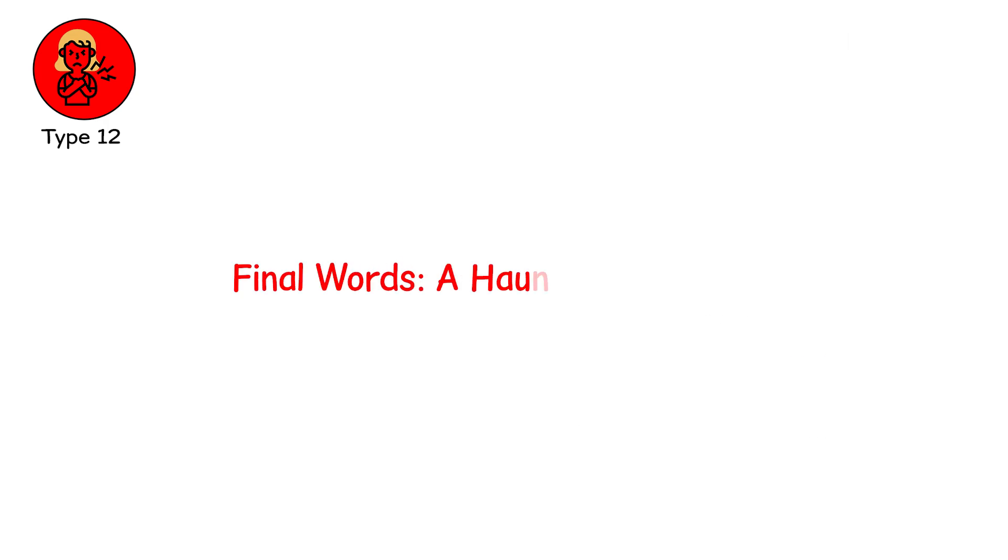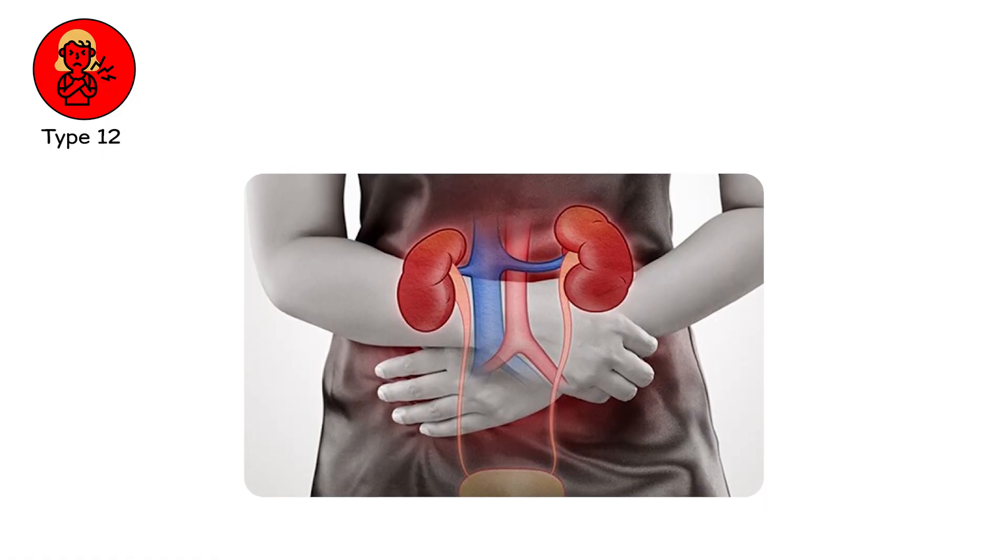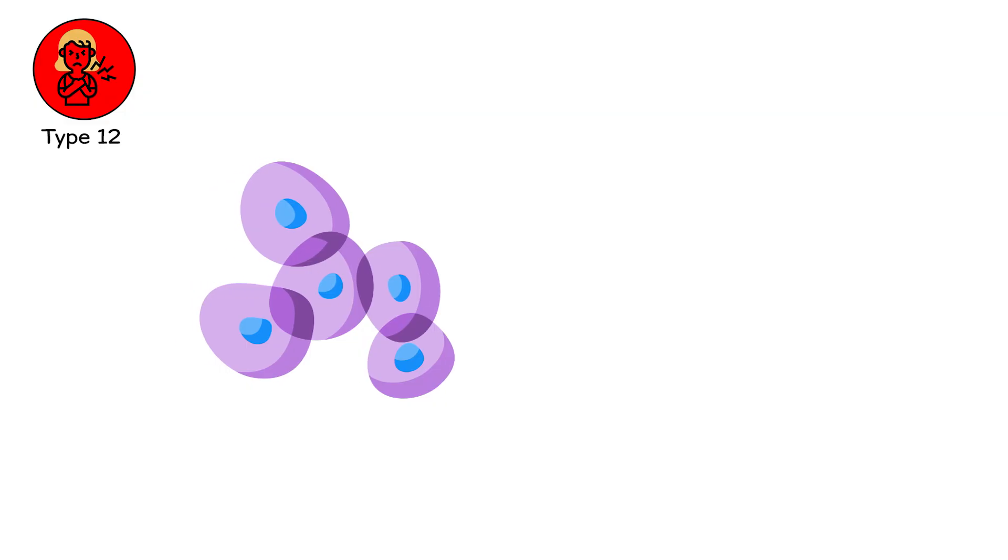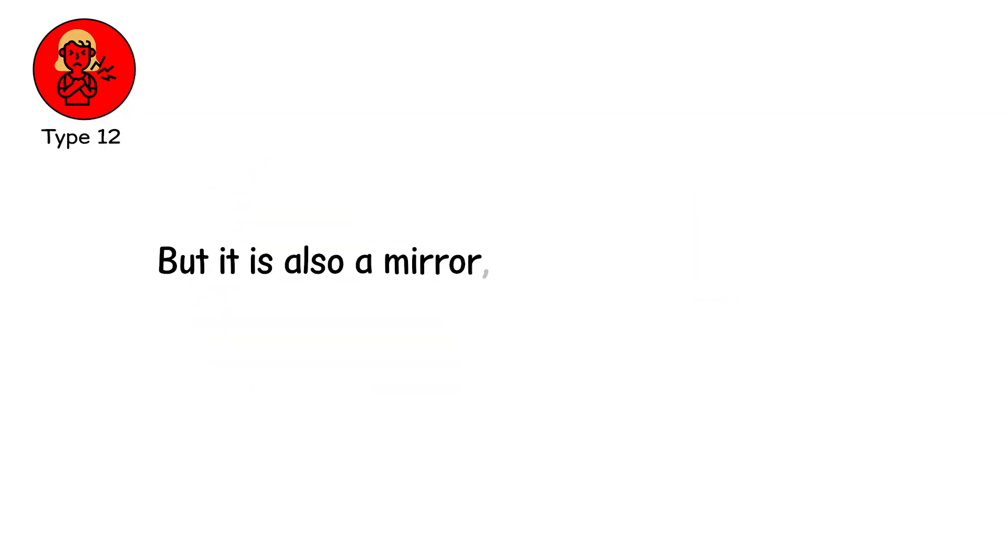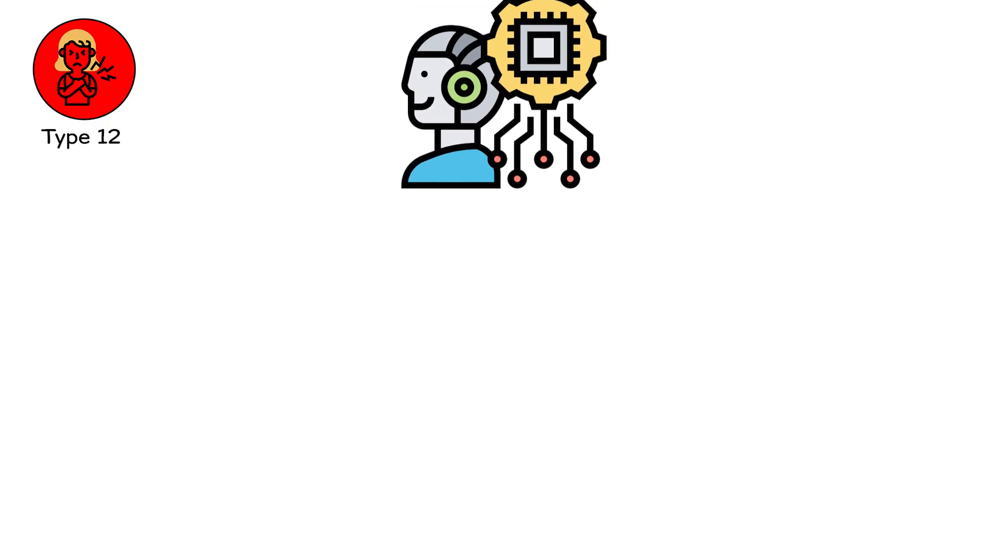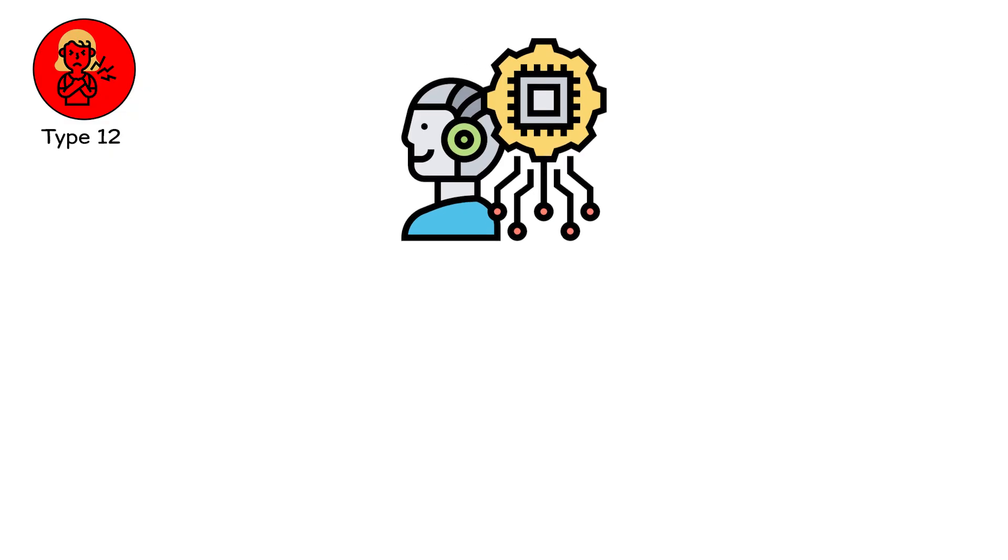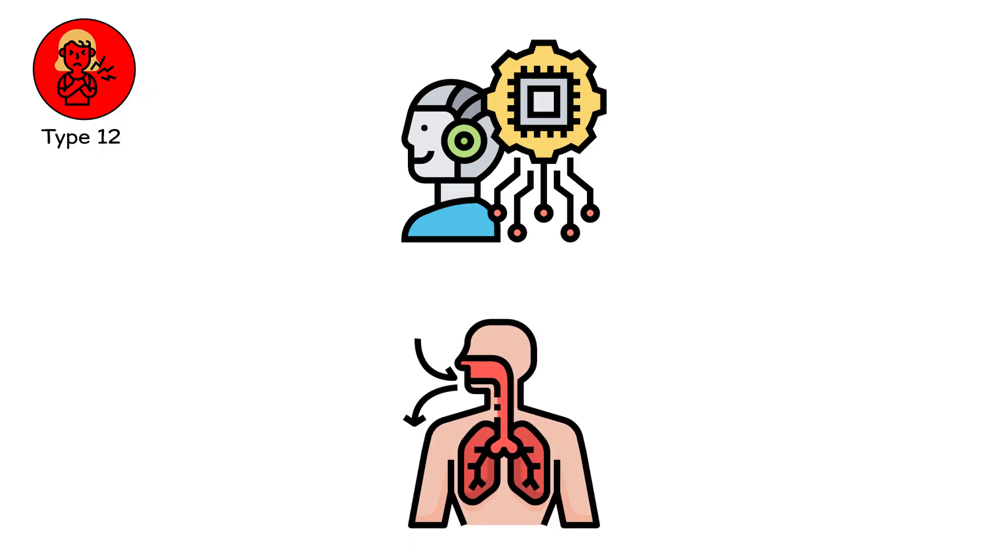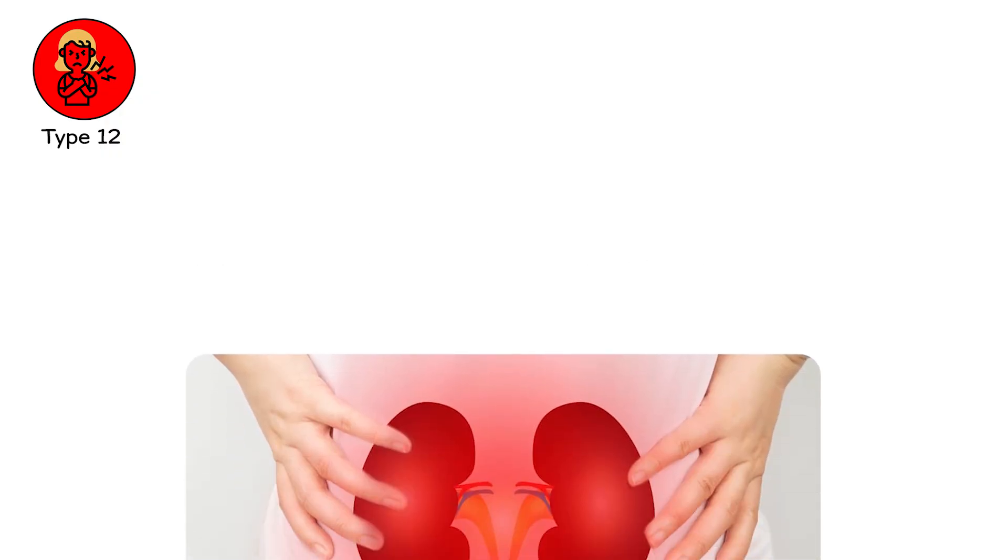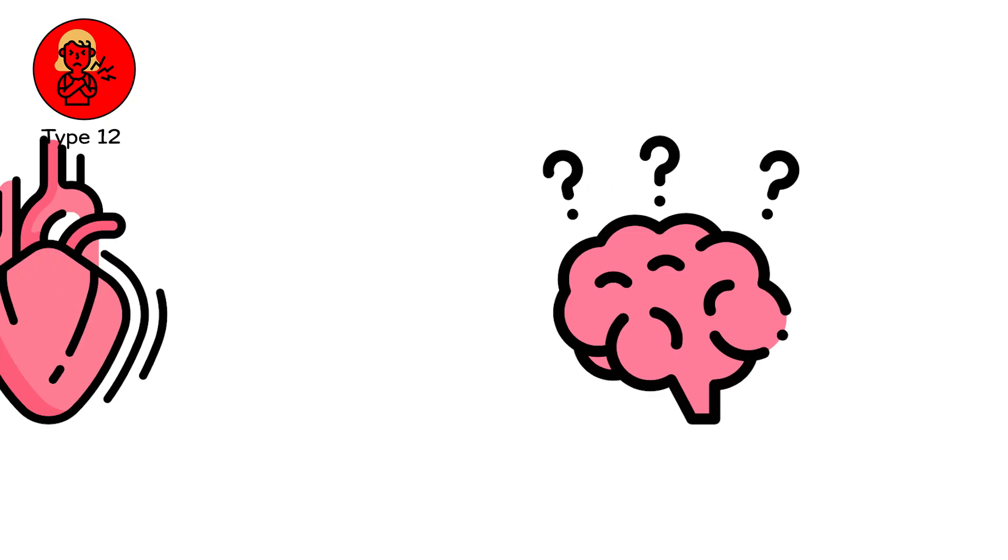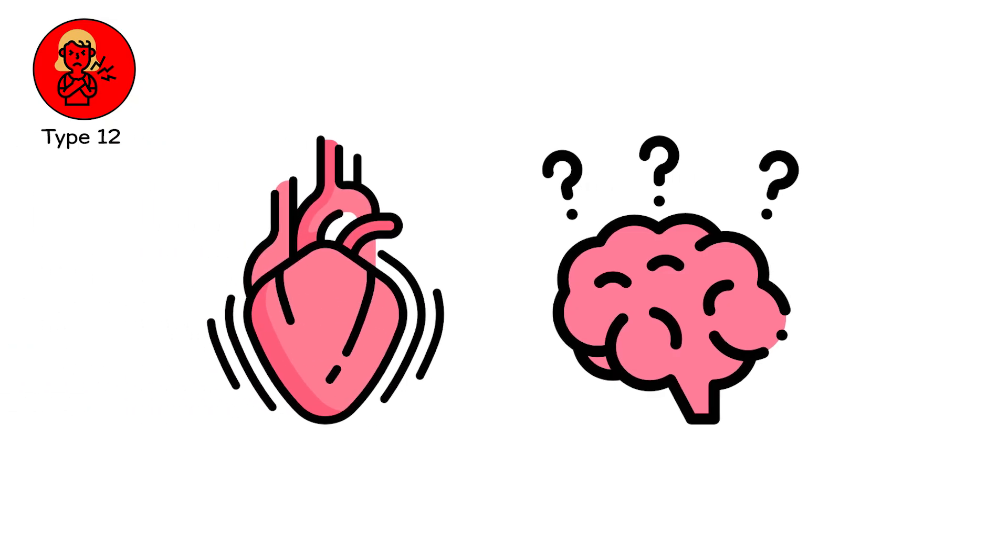Final words. A haunting conclusion. Organ failure is not a single moment. It is a progression. A story of cells giving up, systems unraveling, time folding inward. But it is also a mirror of how delicate we are and how fiercely we try to live. Behind every machine, every number, every beep is a soul hoping for one more day, one more breath, one more morning with the sun on their skin. And sometimes they get it. Sometimes they don't. And that's the truth of organ failure. It doesn't just kill. It transforms. It carves memory into flesh and reminds us how precious one healthy heartbeat really is.